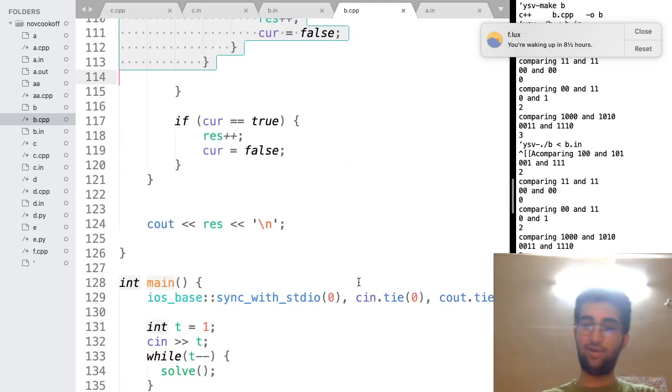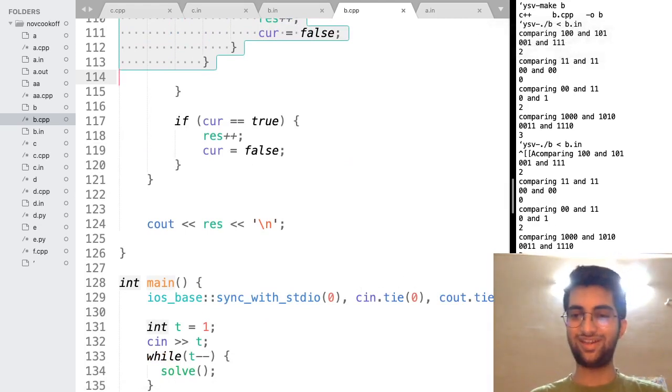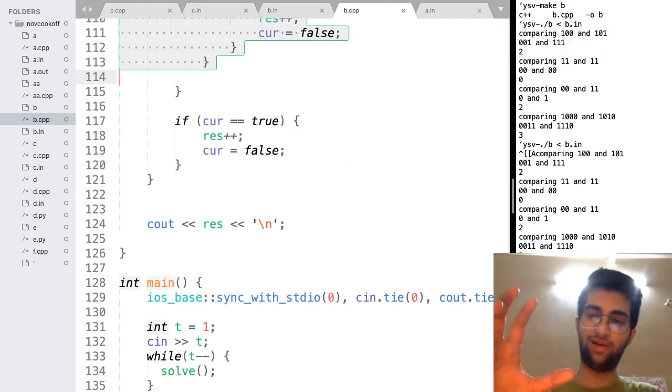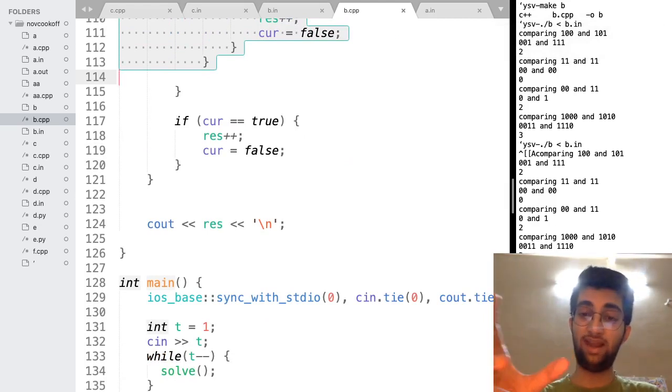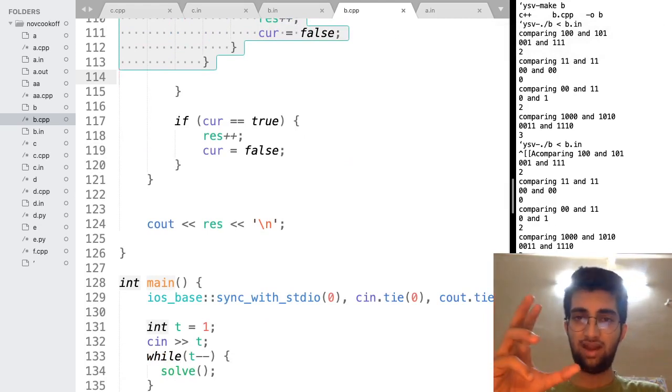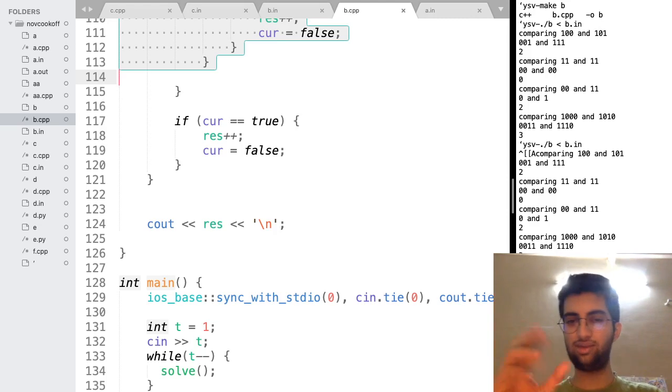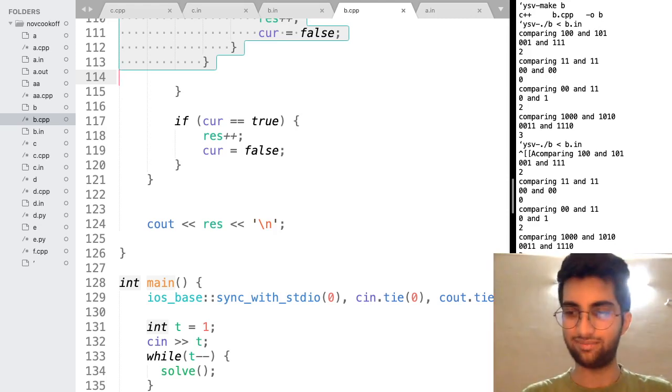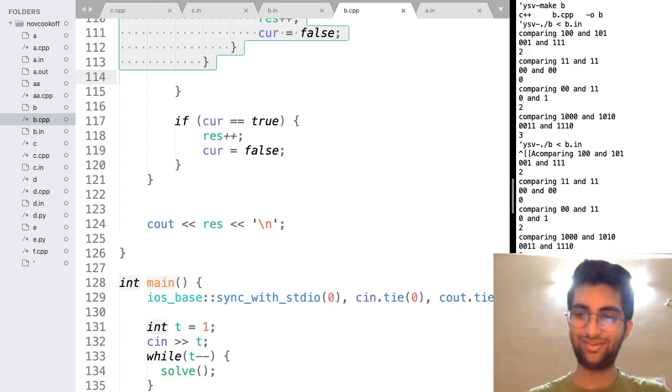Again, for a good explanation, check out the code chef official solution. This is just for those who might have been stuck at this problem for a while. And just needed to see a small hint on that was the implementation. Thanks for watching. Bye.